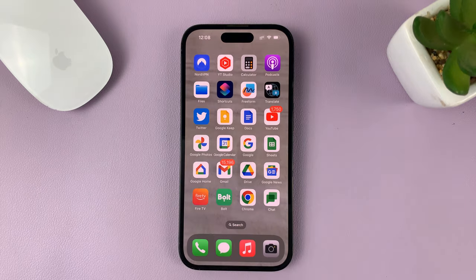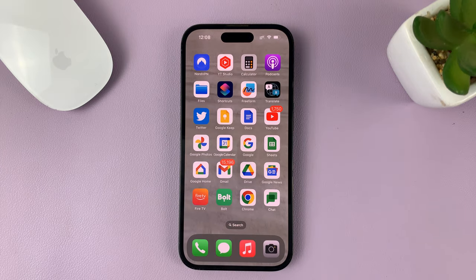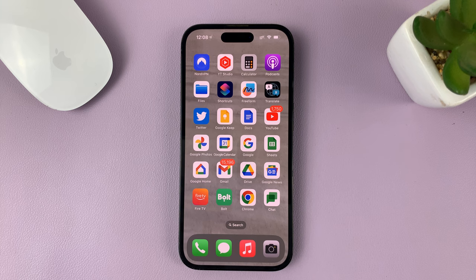That's basically how to delete automations on your iPhone. Thanks for watching — leave your comments and questions down below, and good luck.